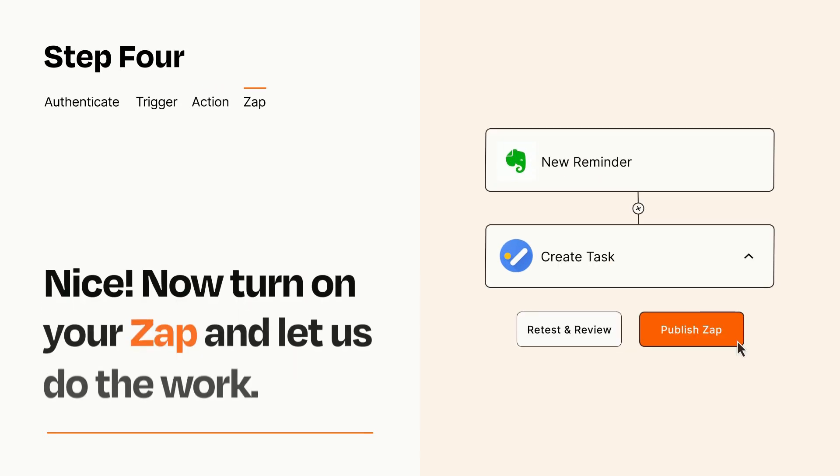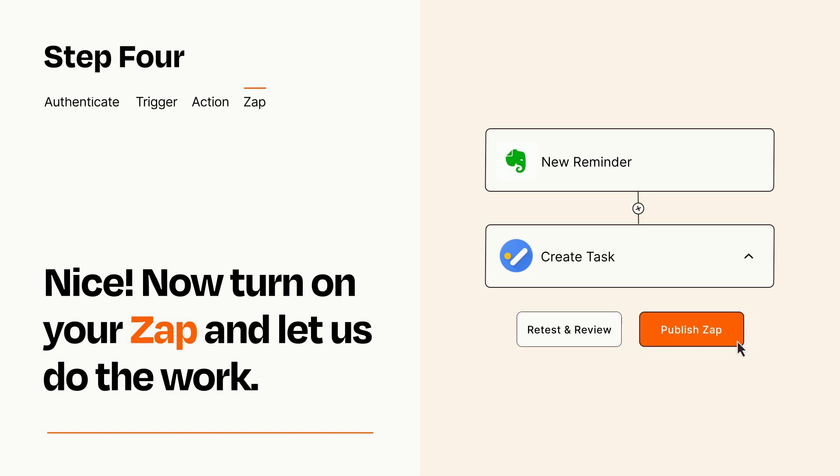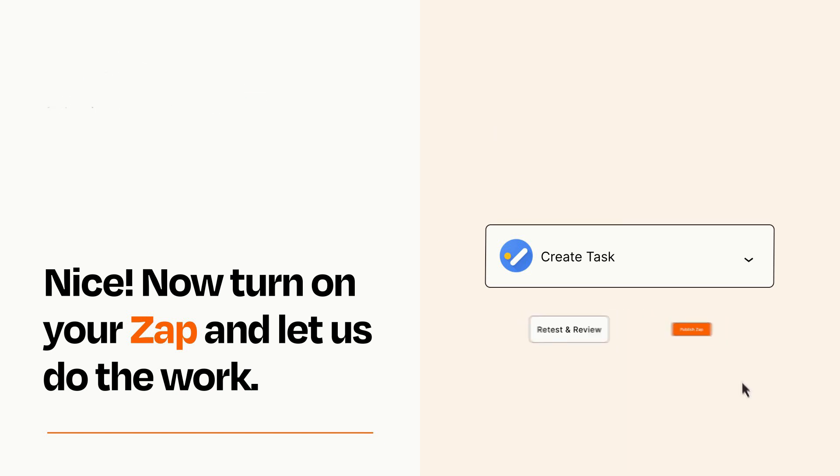Turn on your Zap and Zapier will start doing your work for you. Zapier can be as simple or as complex as you'd like and connects with thousands of apps, more than any other platform.